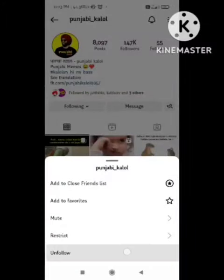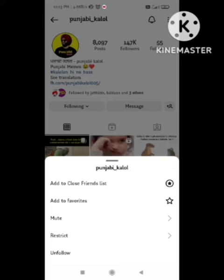In this way you can also unfollow that person. Hope you got valuable information — please share this video with as many viewers as possible.